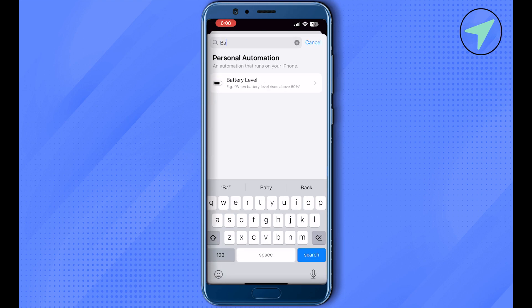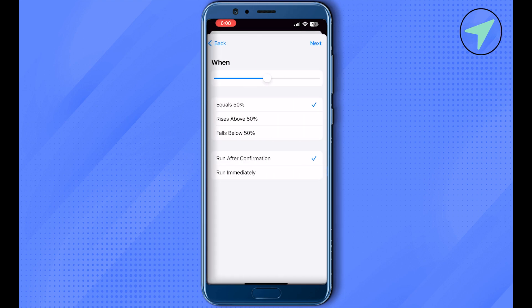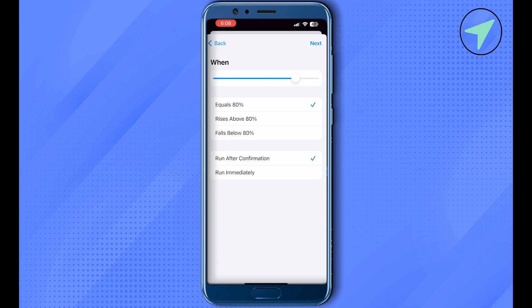Now here you can select any kind of level that you want to get notified for. Simply select this one or anything, and after that click on this option of Run Immediately. Then select the option of Notify When Run and click on Next.